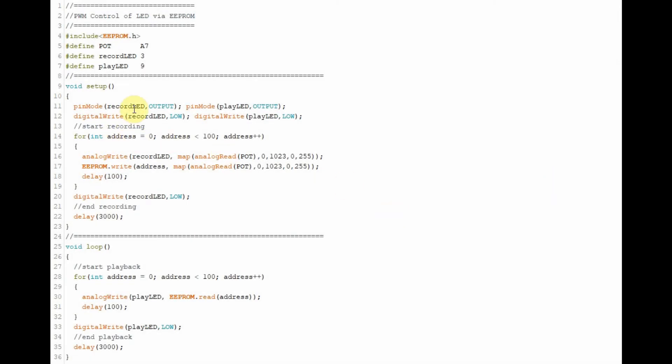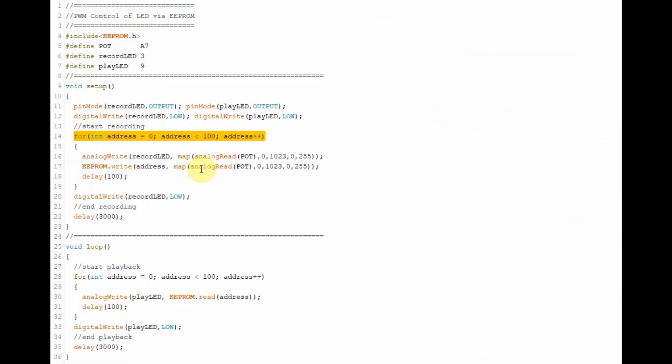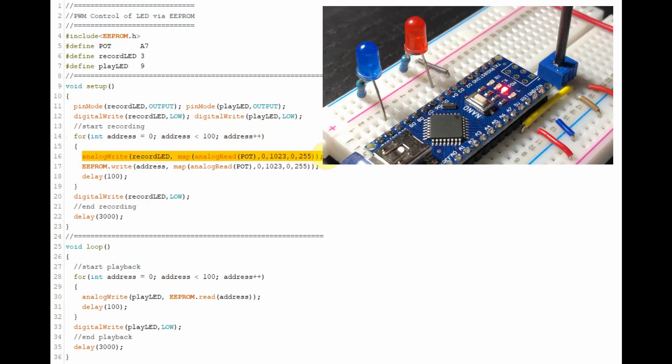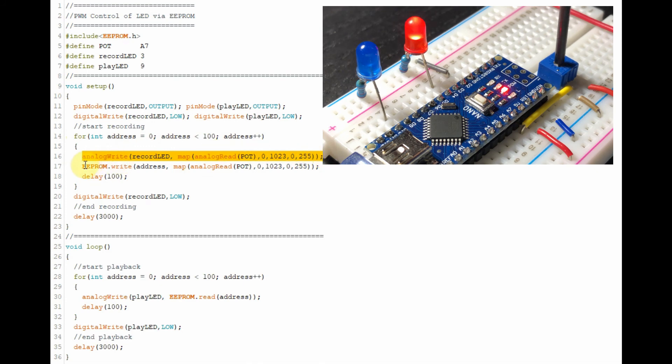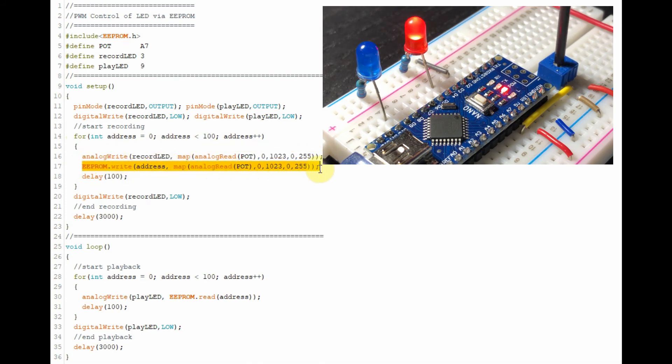In this next example, we will control an LED using pulse width modulation. We will control an EEPROM function from data stored within the EEPROM. Inside the setup function, we'll use a for loop to access 100 memory locations of the EEPROM. Inside the loop, we'll first read the pot value and convert it into an 8-bit number and then store it into a memory address of the EEPROM.